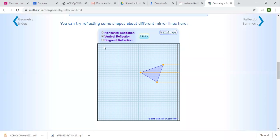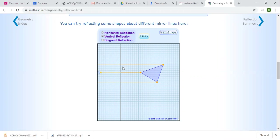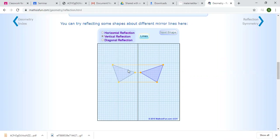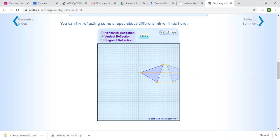Now I will show you an example. It is given a triangle and this mirror line which I can move. As you see, when you move the mirror line, the distance between the object and the image is always the same. Even if the mirror line passes inside of the figure, this distance will be kept the same. So this is a reflection.